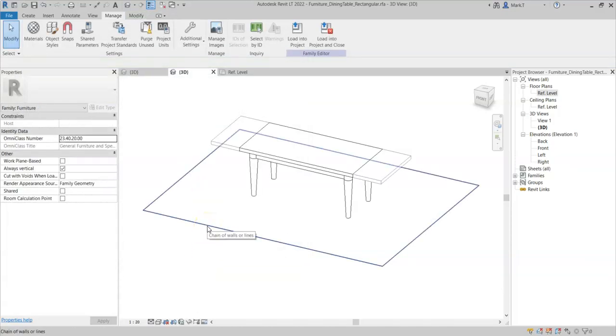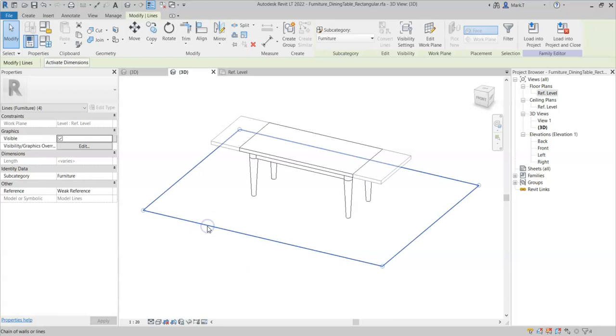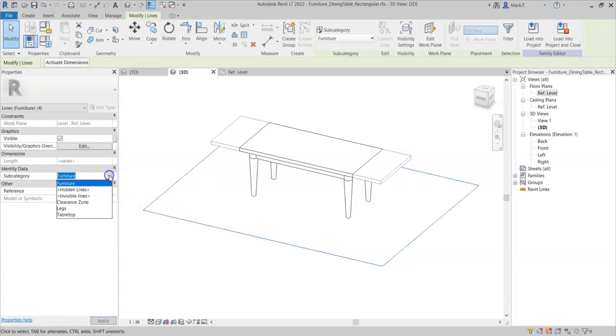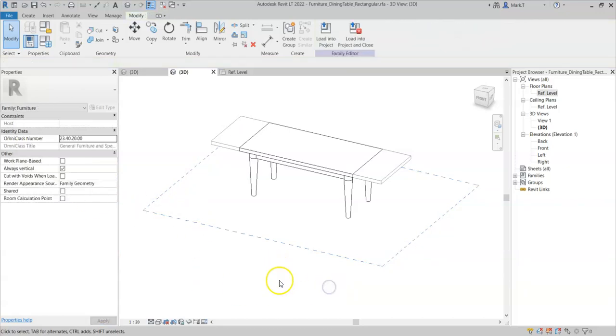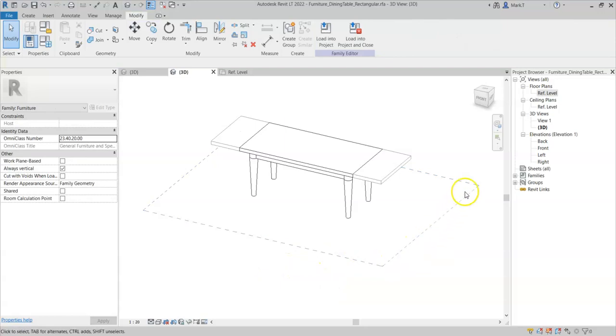Select the lines, and I can now change the subcategory to clearance zone. And the line styles have updated to be grey and dashed.